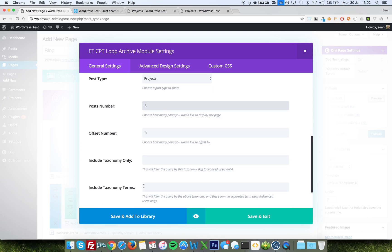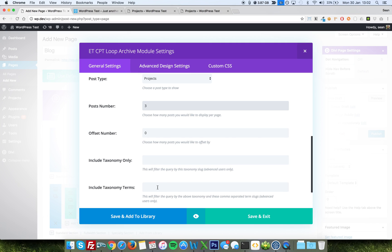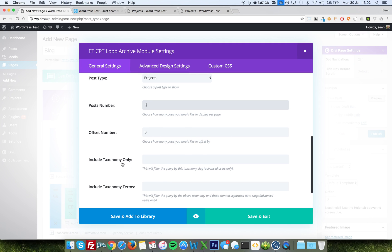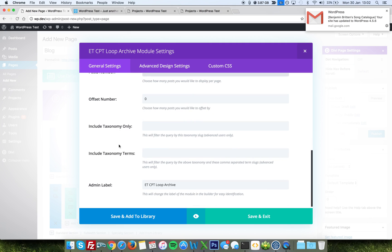But in short, that allows you to limit this query by a certain taxonomy, so a certain category, for instance. So for instance, you would put category in there, and then the name of the category slug that you'd like it to show in there. But for now, just ignore that. And we can save.